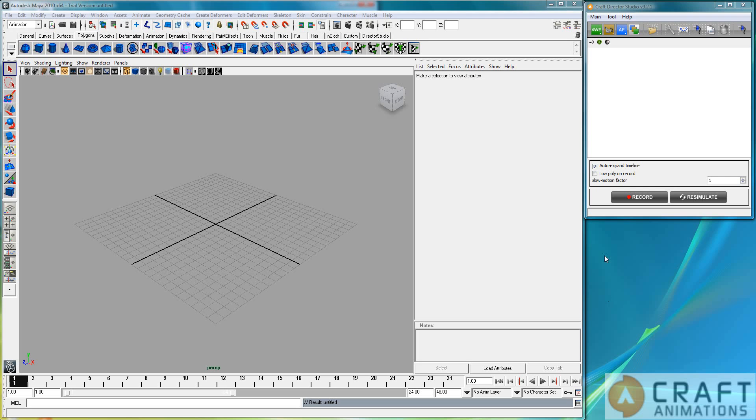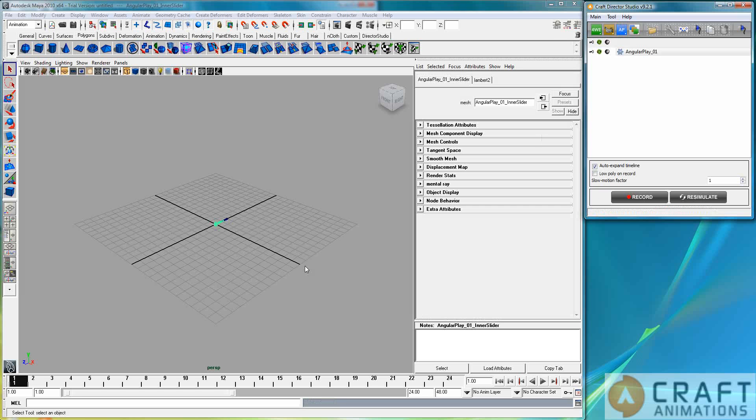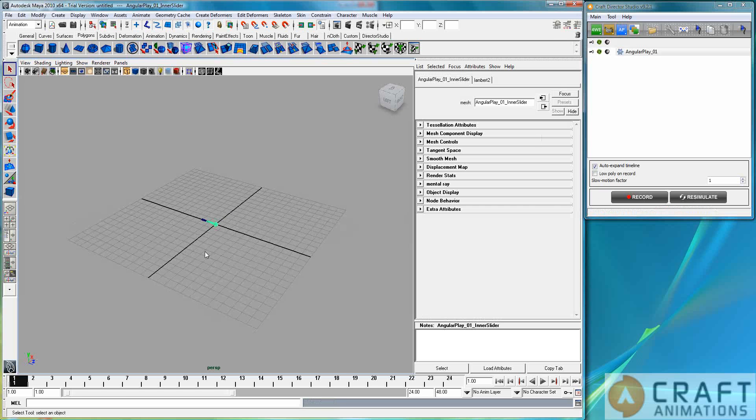Okay, this is Luigi Tromantana from Craft Animations. I am giving you a turbo tutorial on the angular play.